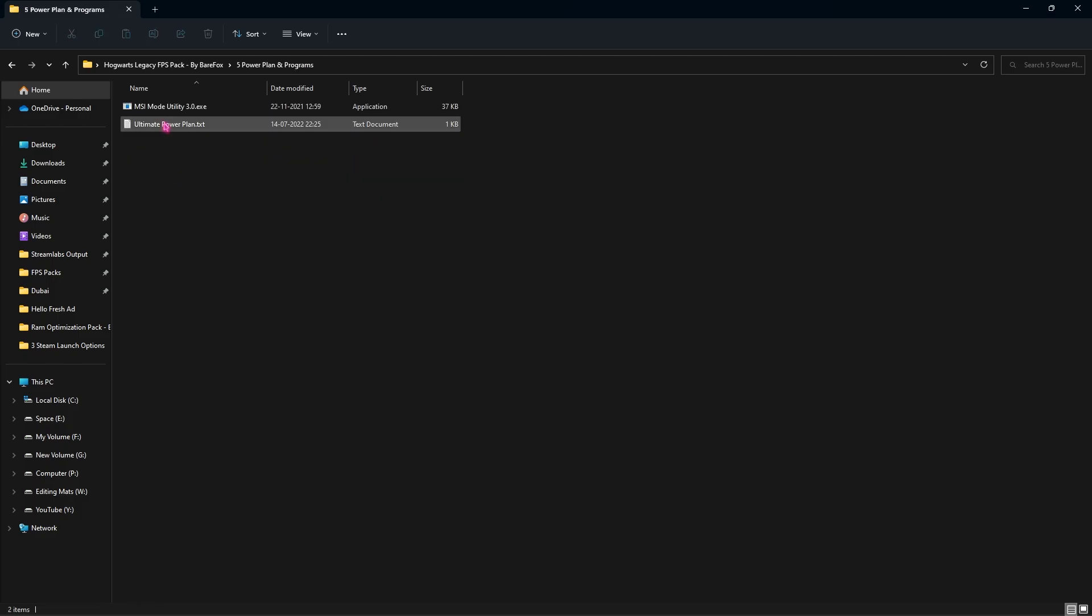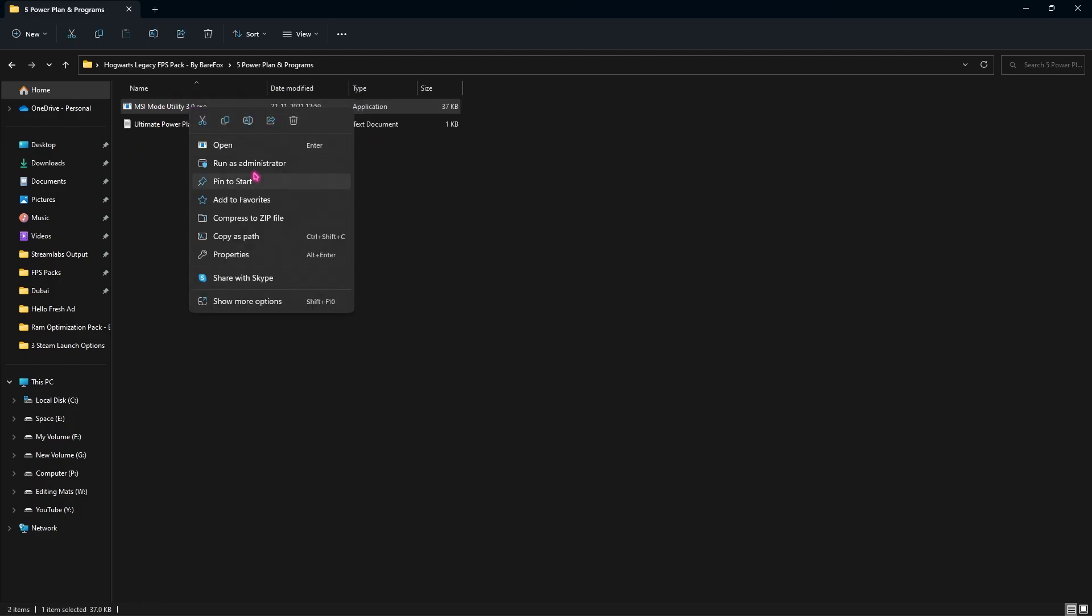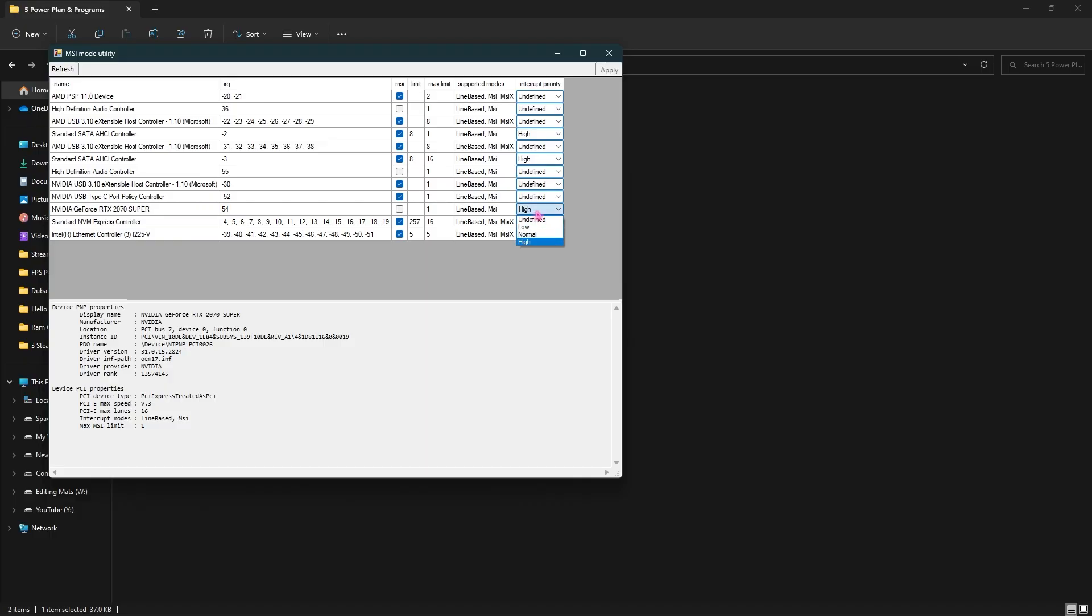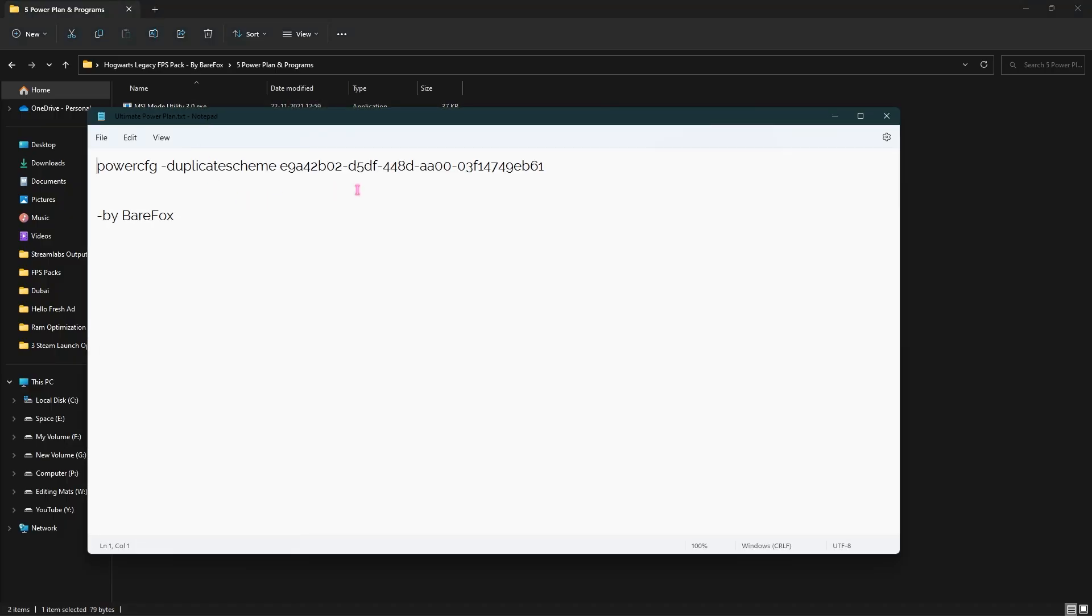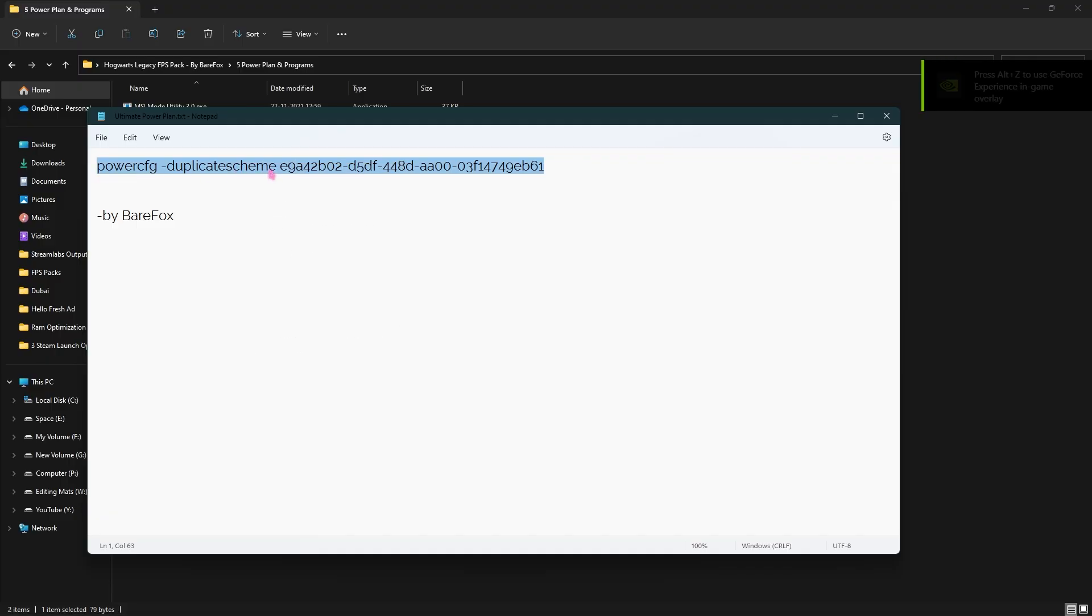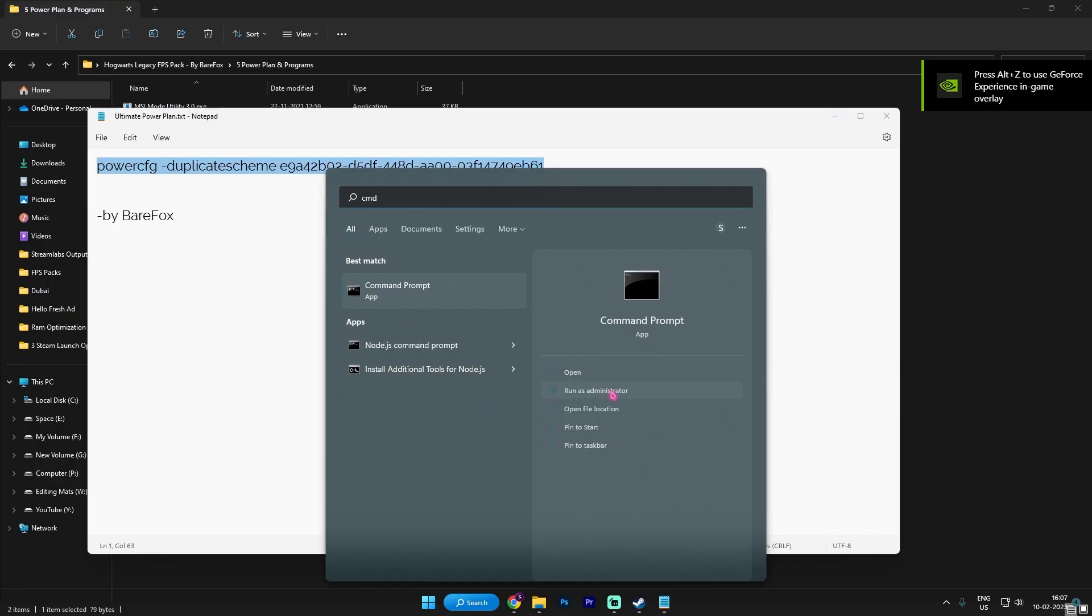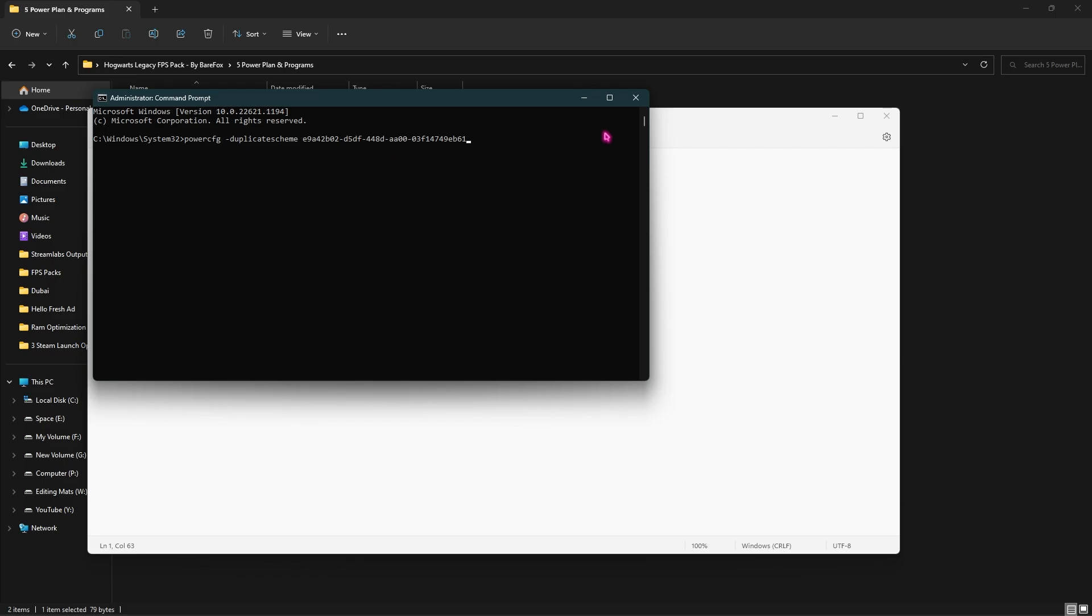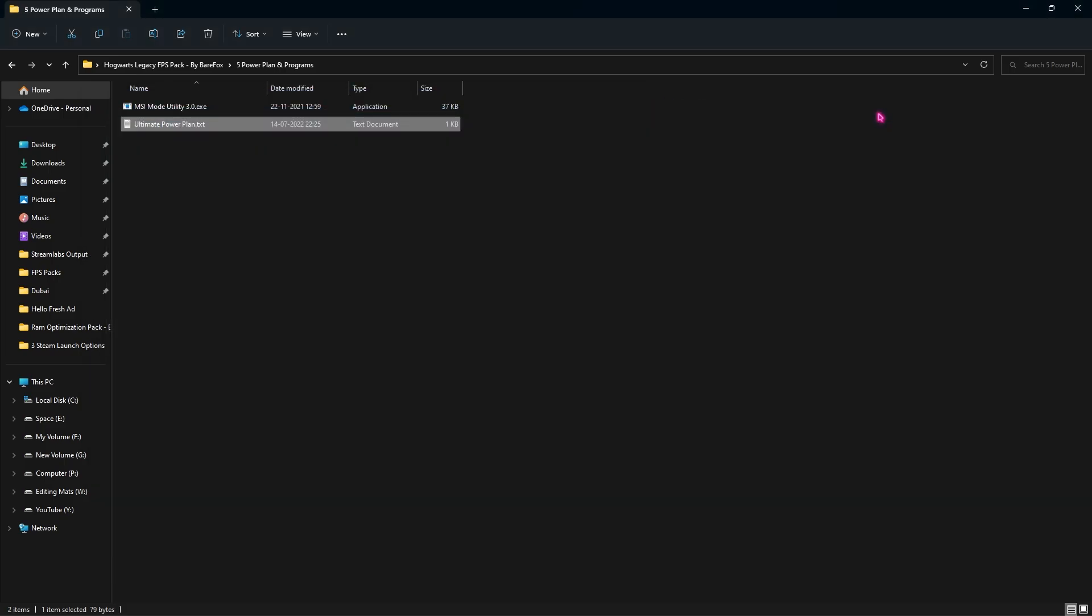Last is the Power Plans and Programs. I've left MSI Mode Utility 3.0. Right-click and run this as administrator. Once this window opens up, you're looking for your graphics card. Click on the right side and make sure it's set to High. Then close it. Now open the Ultimate Power Plan dot txt. You'll find this string of code. Ctrl+C to copy it, or right-click and copy. Go and open CMD, run it as administrator. Once you're here, Ctrl+V to paste it and press Enter.